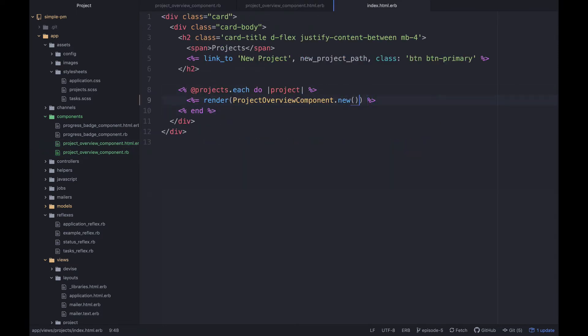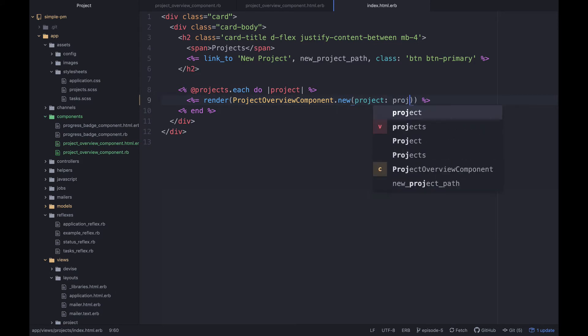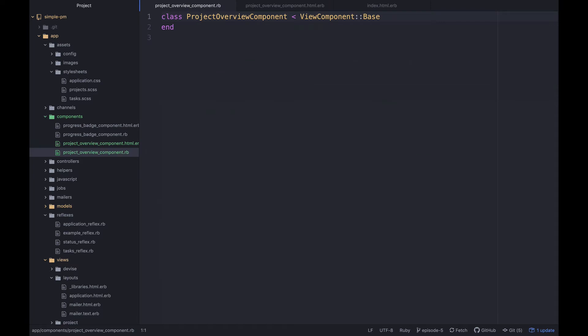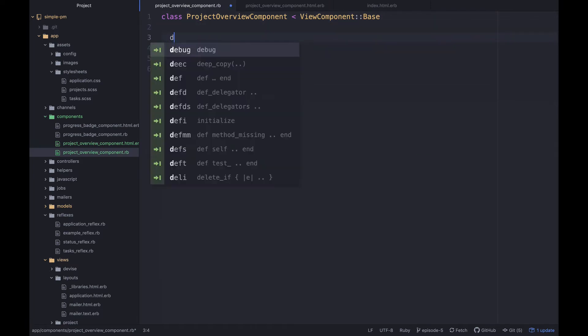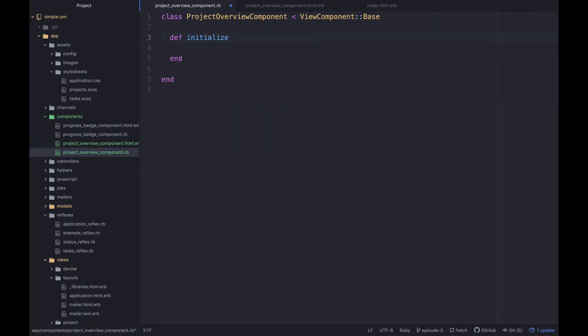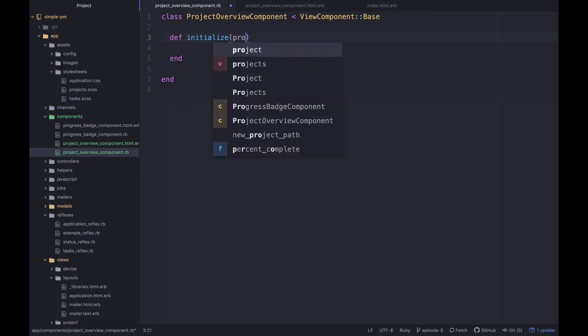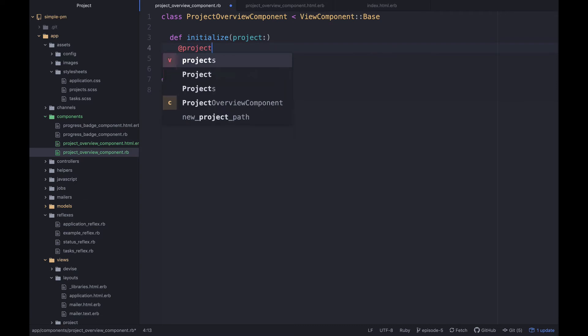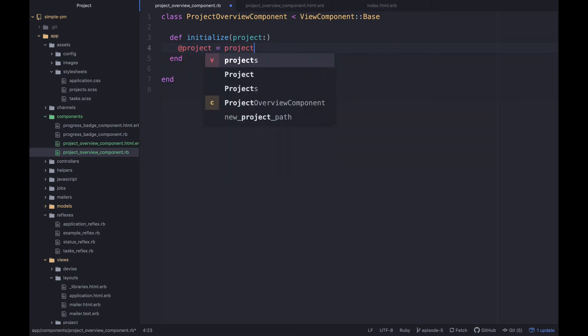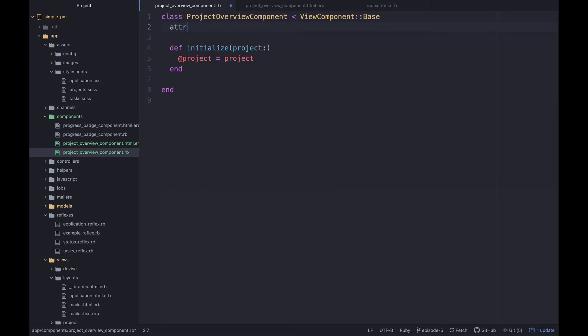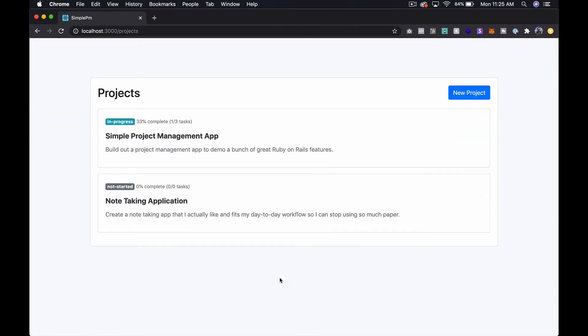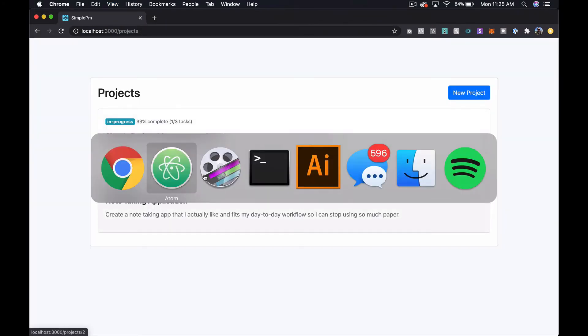So let's give it a project. We can just come over here and say project: project. And then in our component, if I remember correctly, we can define an initialize and then give it a named attribute of project. Then we'll say @project = project and then we'll define an attr_reader for project. Let's see what this does. So cool, so now we have our component in a component basically.